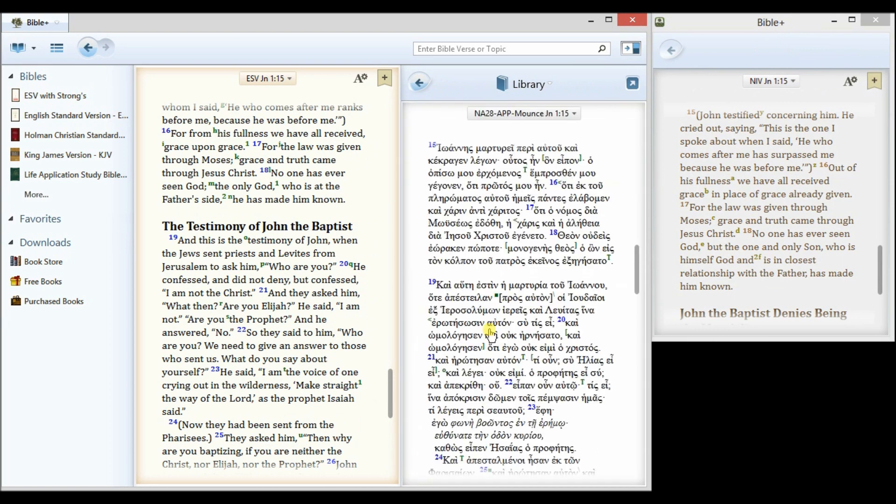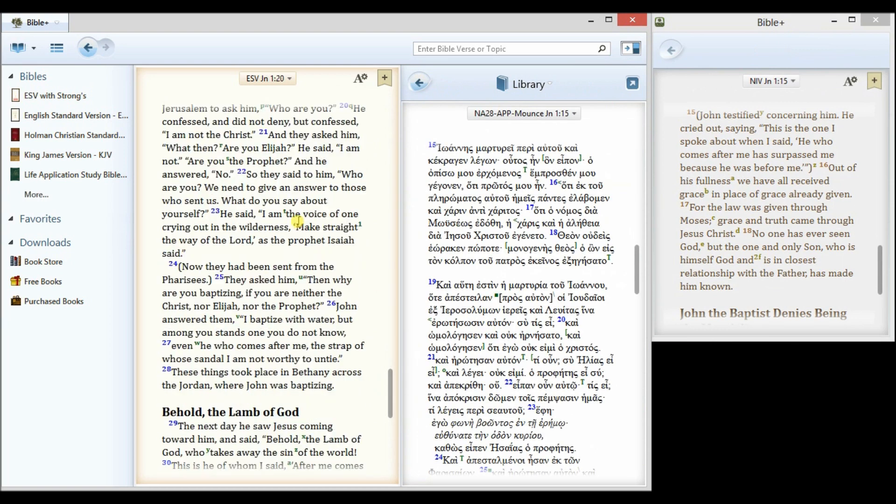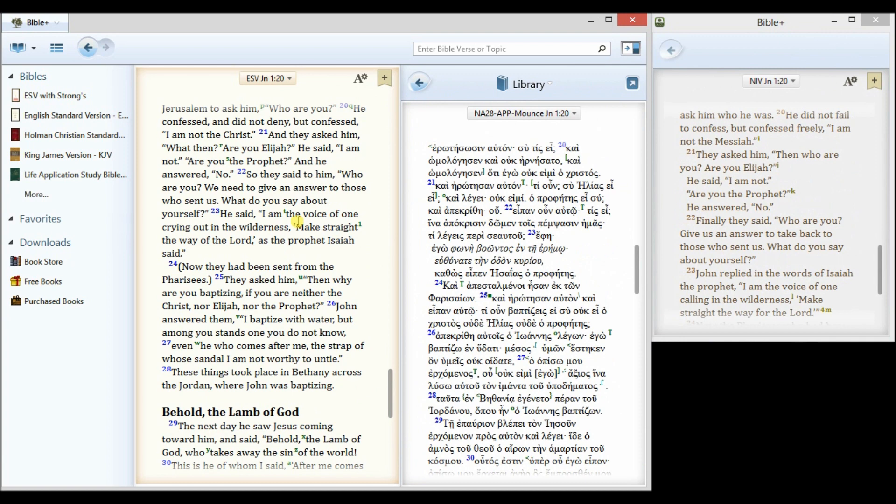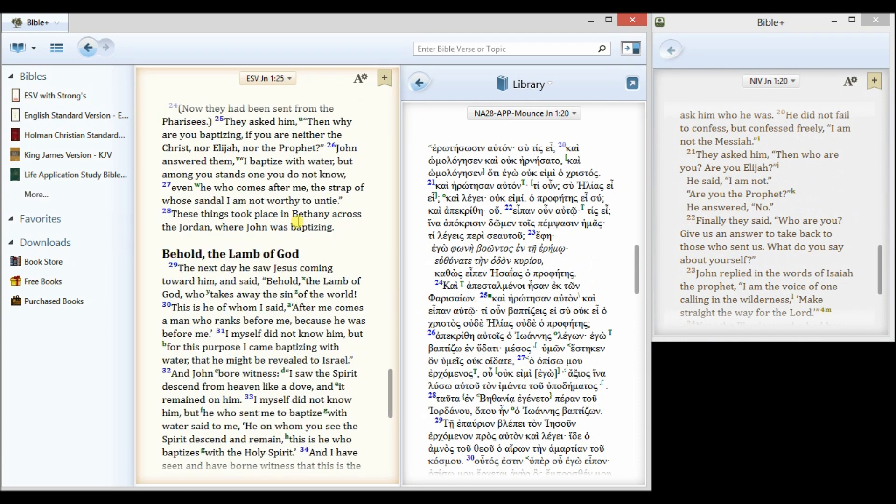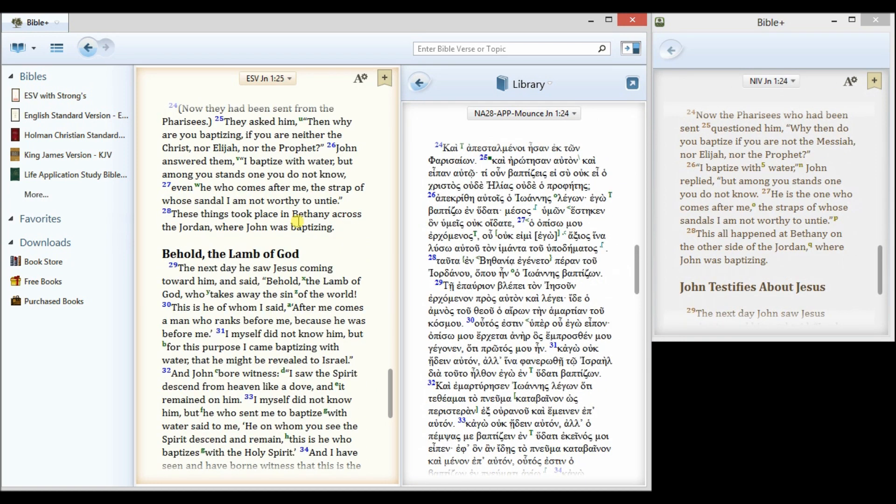In this case, I'll select the NA28 Greek Bible, and this stays in sync, all three of them, as I scroll to different places in the Bible.